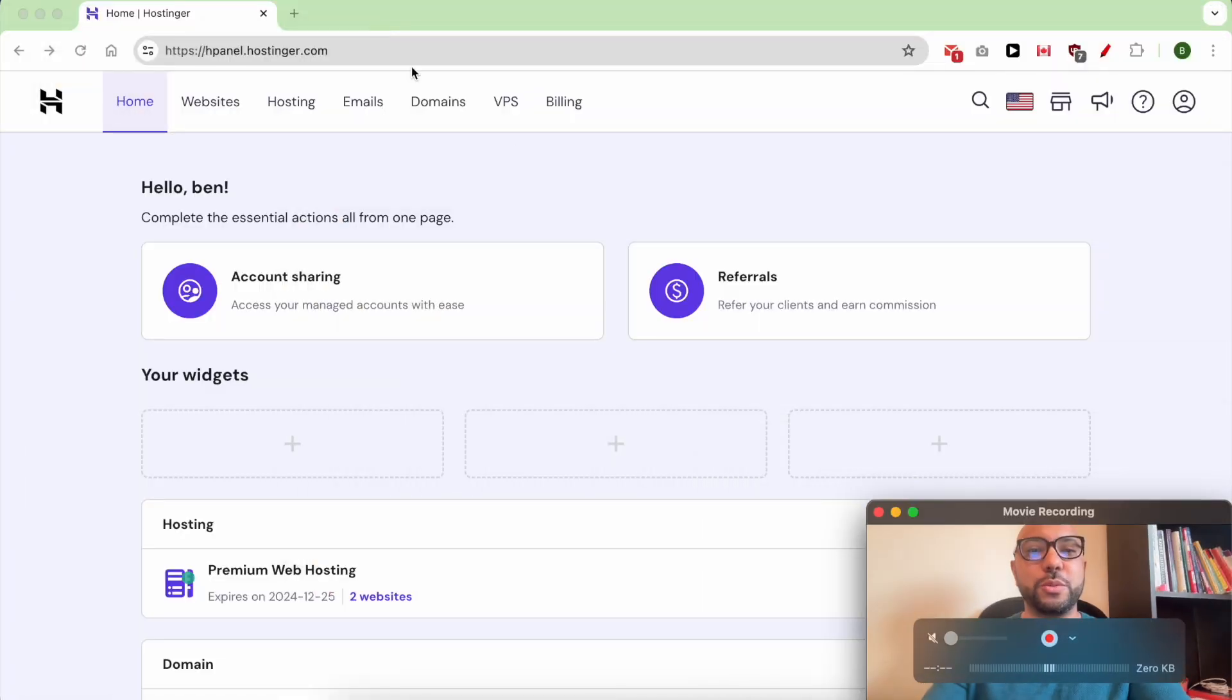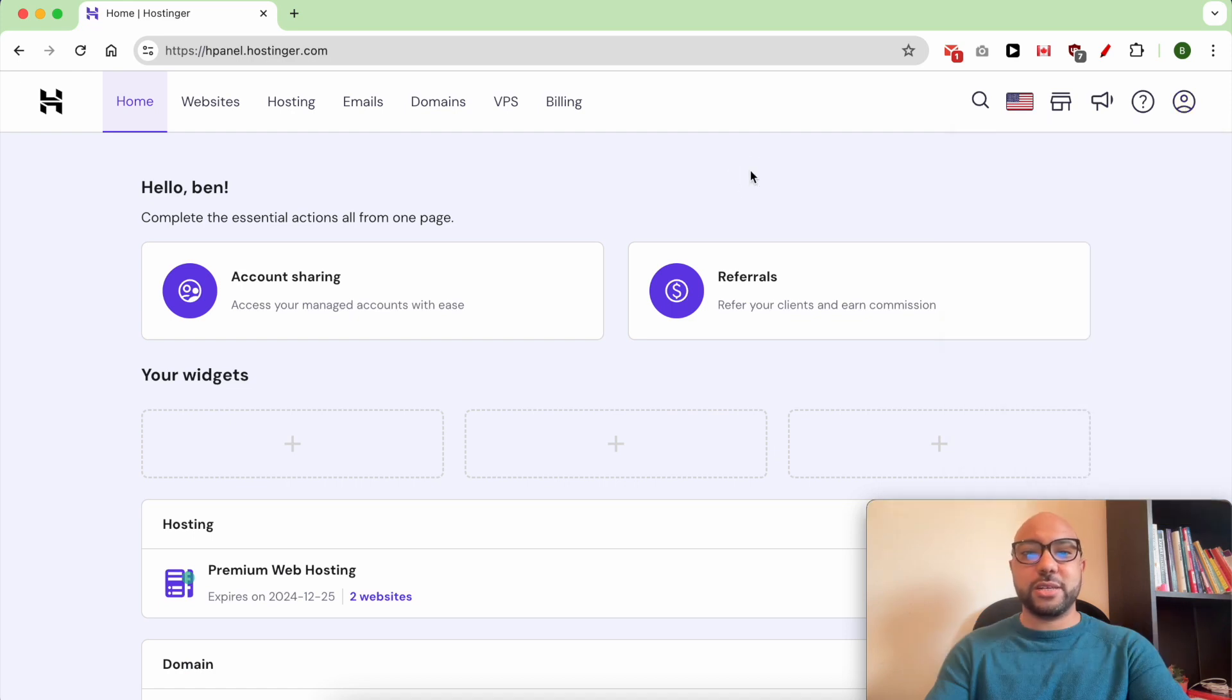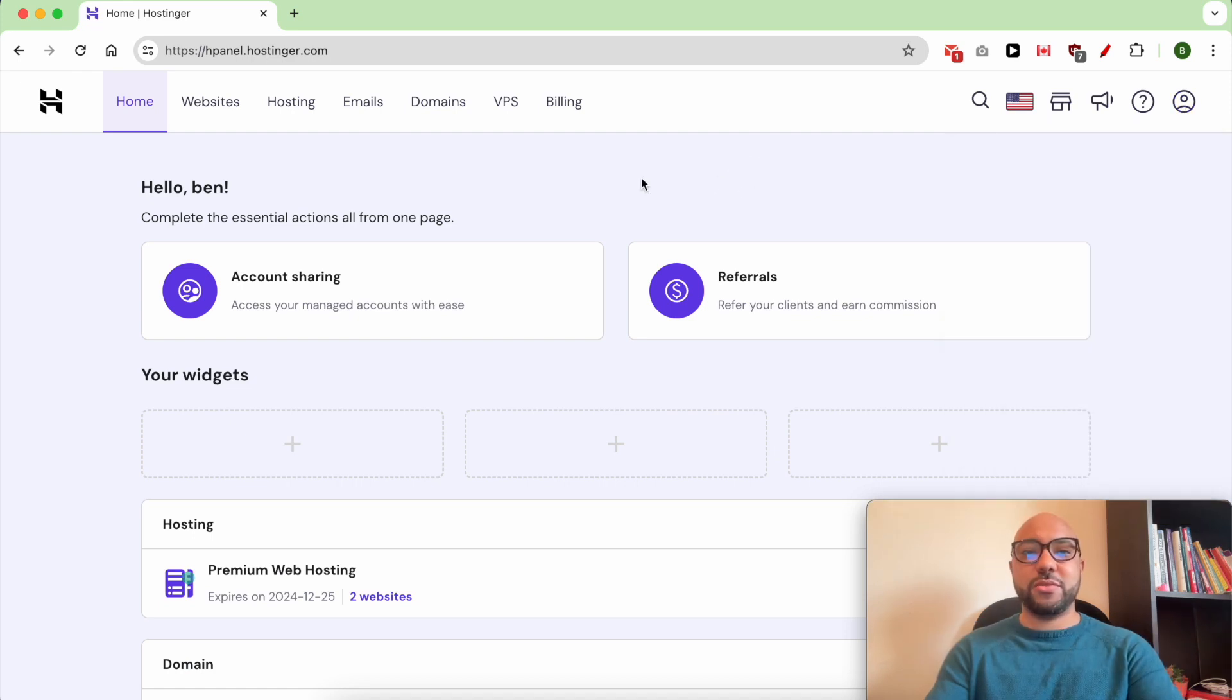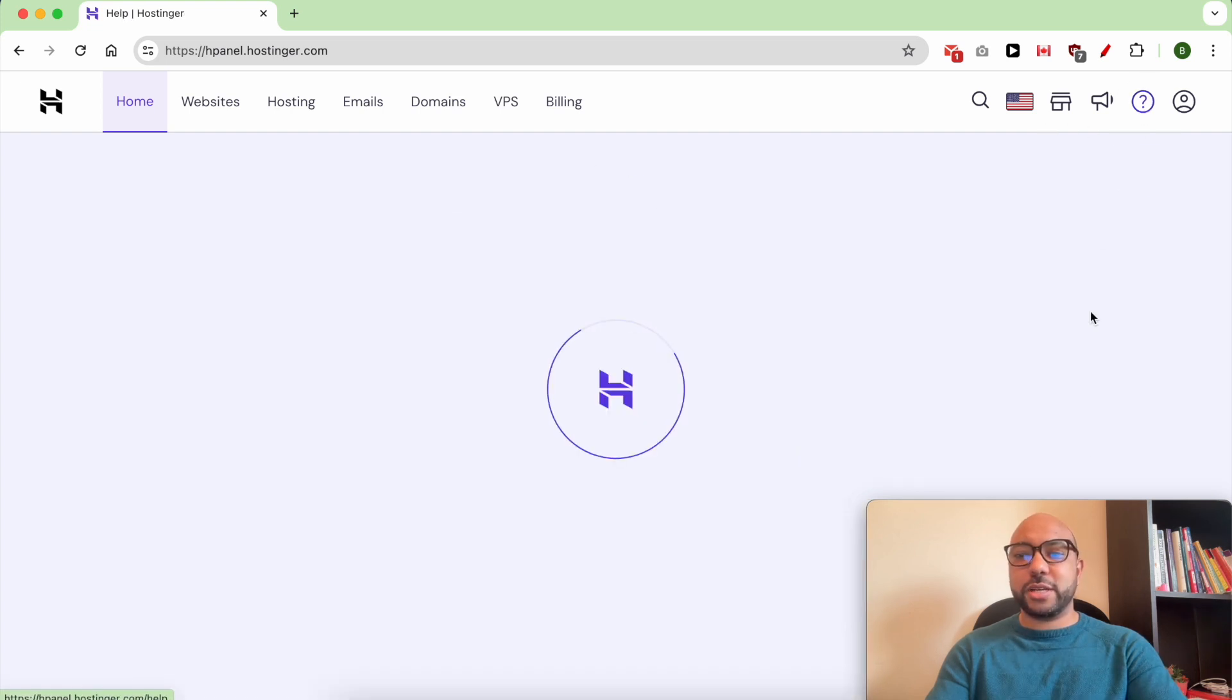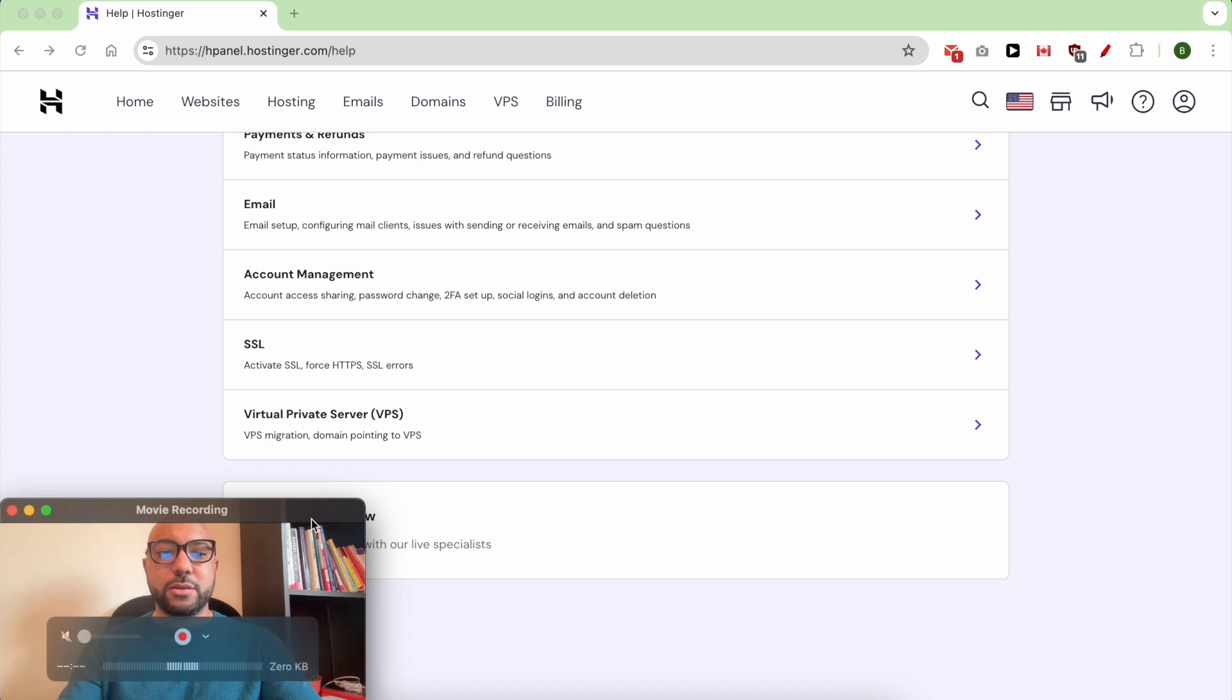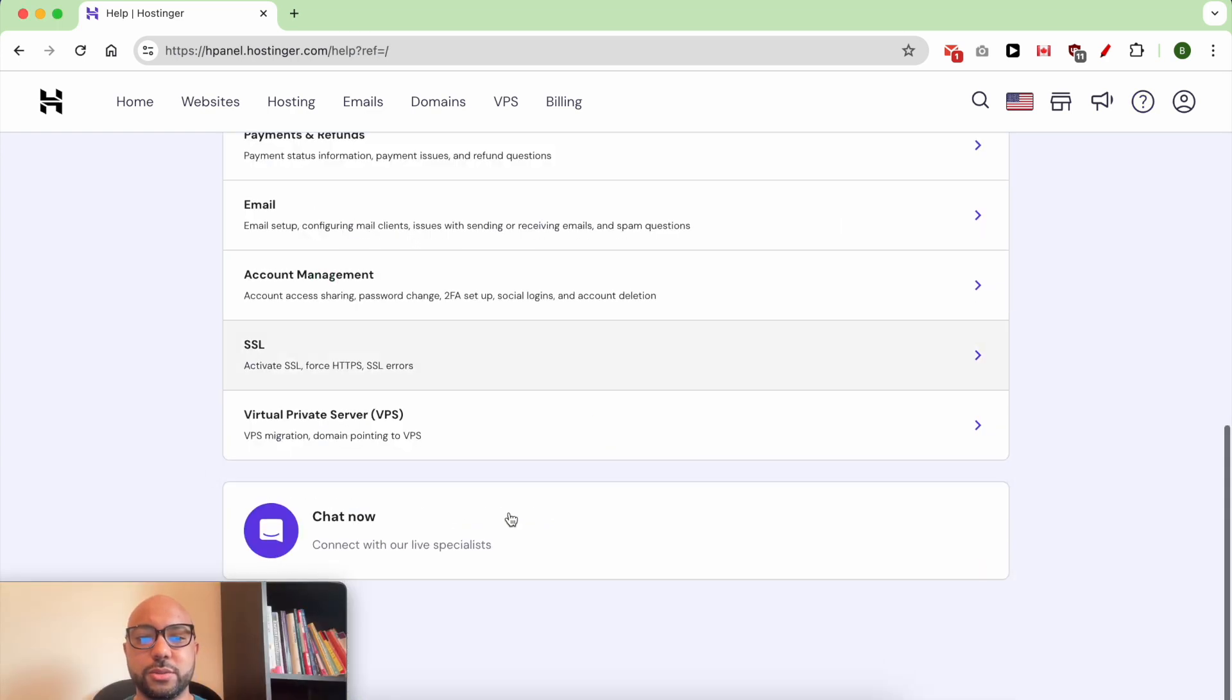The first step is to make sure that you are logged into your account because Hostinger customer support is not available for non-customers. Step two, go to this little icon and click on Help, head down and click on Chat Now.